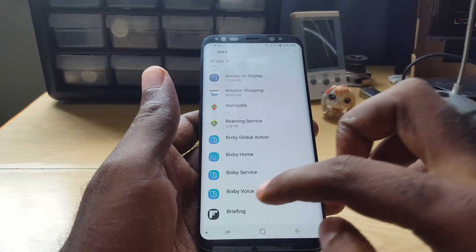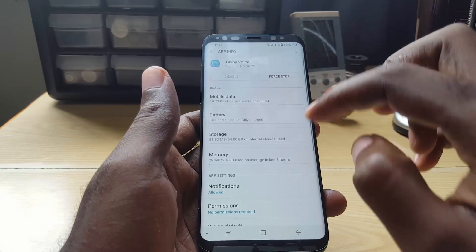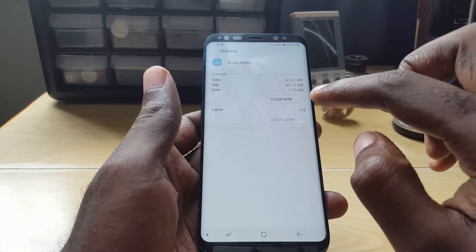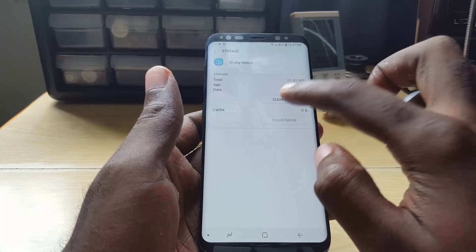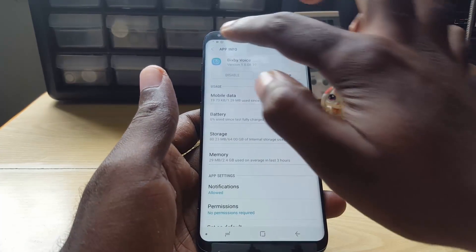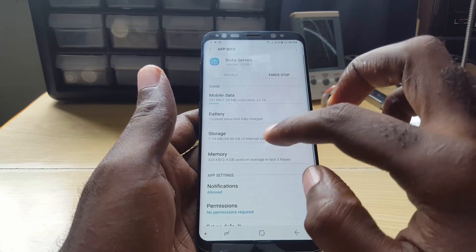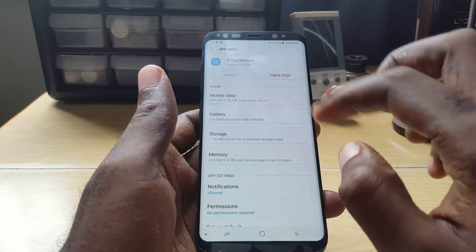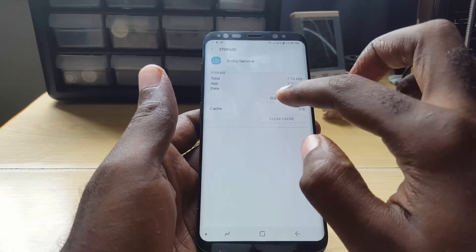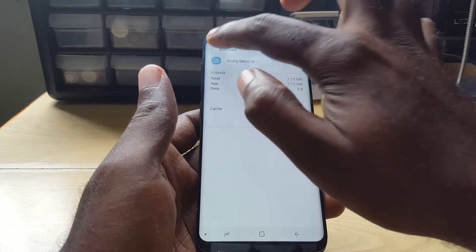I suggest you go first to Bixby Voice, which is the main one. Go to Storage, then clear the cache — you can also clear the data. This happens a lot with new apps because this is a brand new app and it had all the cache from the last update, in which we just got a dummy update.